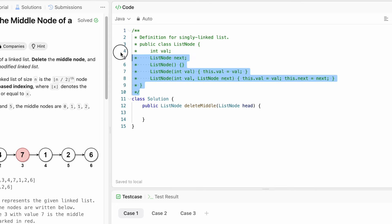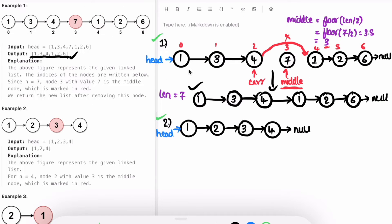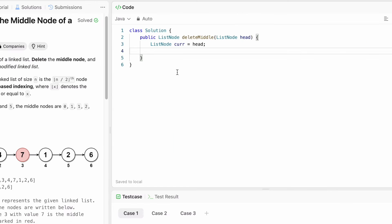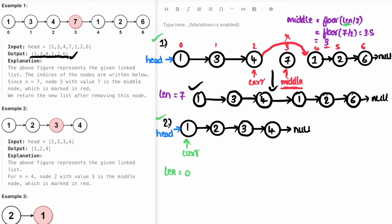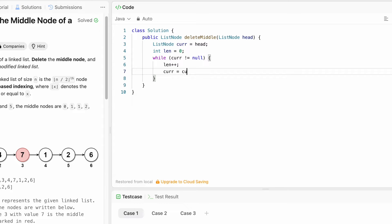We start by creating the current variable pointing to head. Then I create a length variable initialized to zero. Using a while loop, current starts from head and moves forward until it reaches null, incrementing length each iteration. Length goes from one to two to three to four, and current reaches null. The while loop condition is: while current is not equal to null, increment length and move current to current dot next.